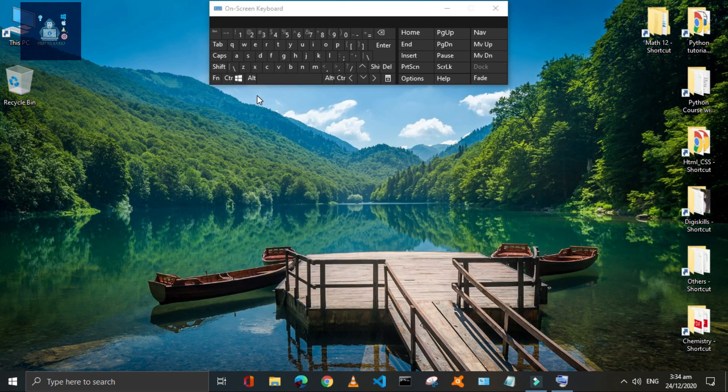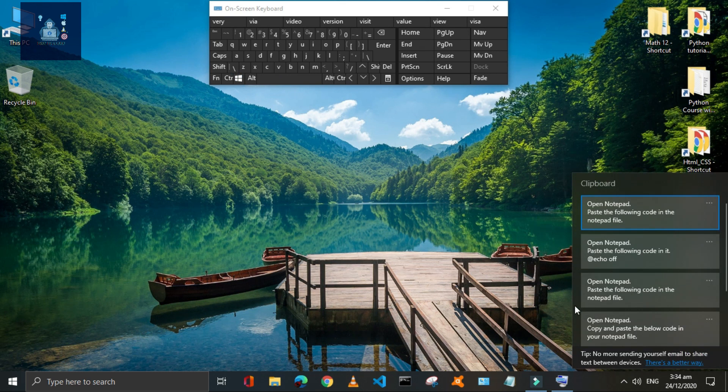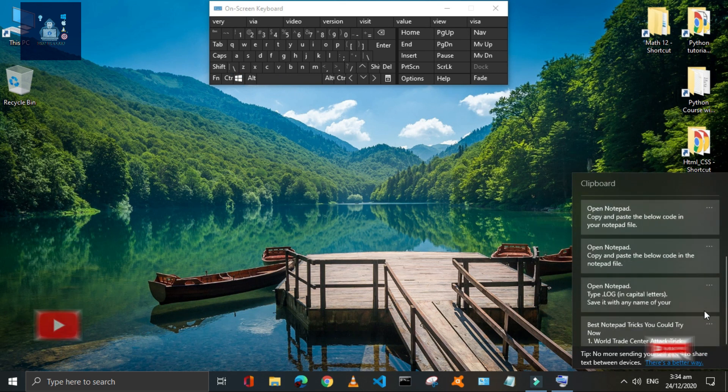Press Window plus V to open the Cloud Clipboard, which contains the text that you have recently copied.